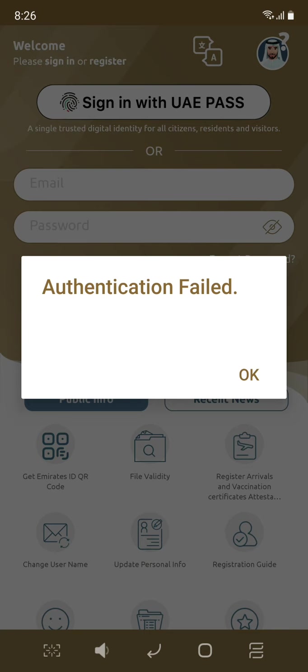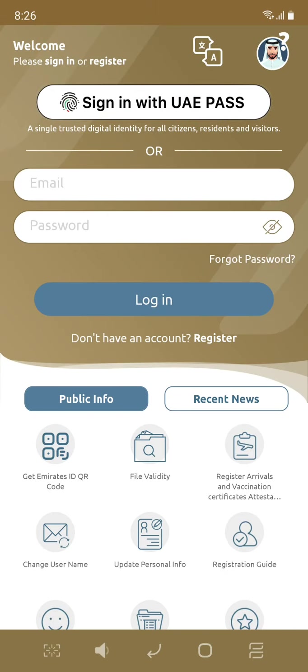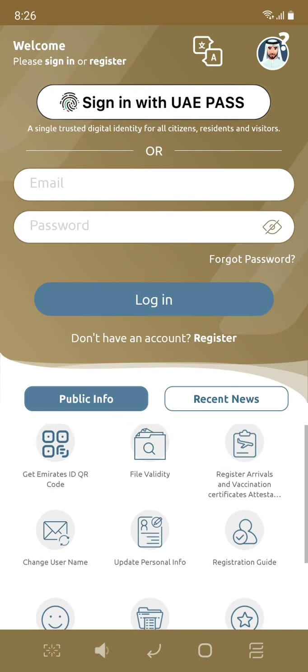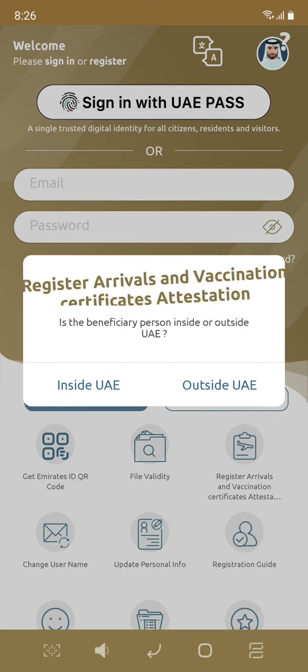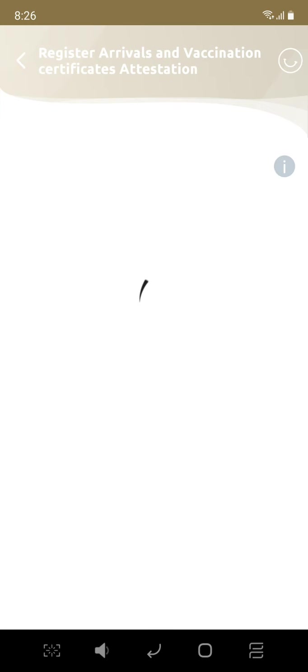Let's go to our arrival and register the arrival. Inside, you will fill in your details.